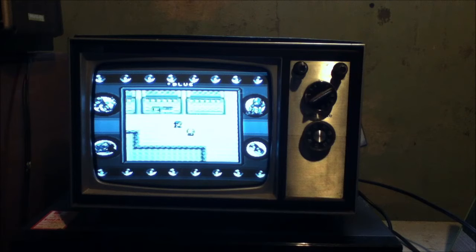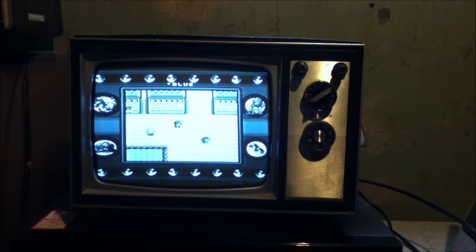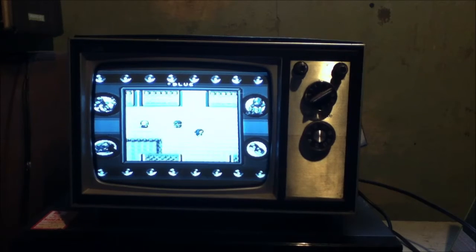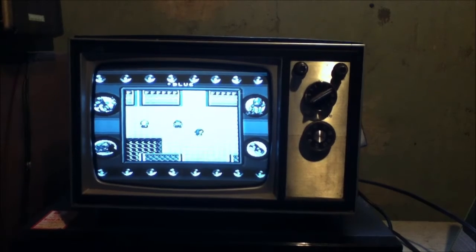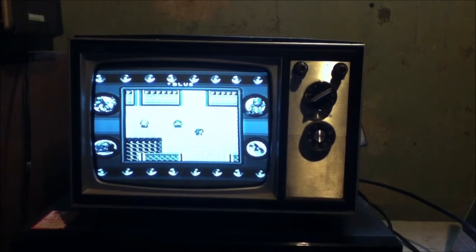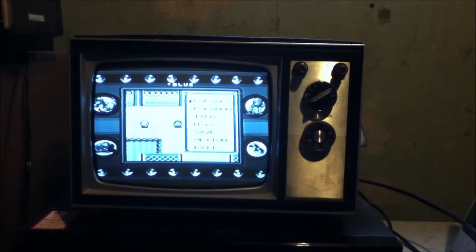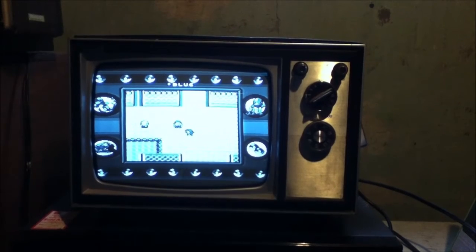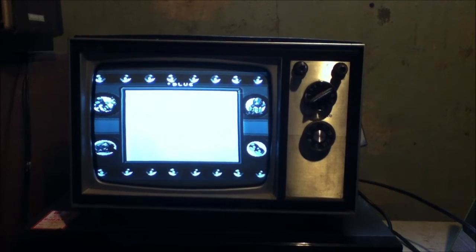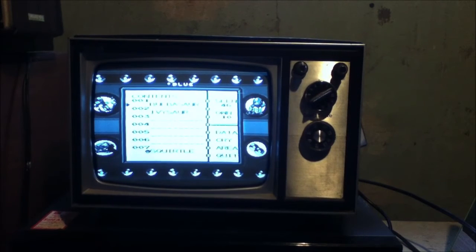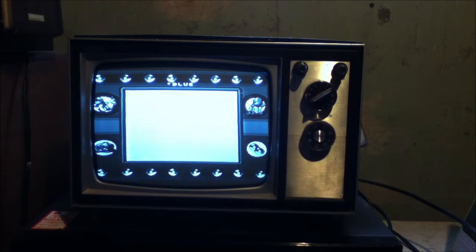So here we are in Vermillion City, I believe. Both color schemes basically look the same. They're both gray, I guess.